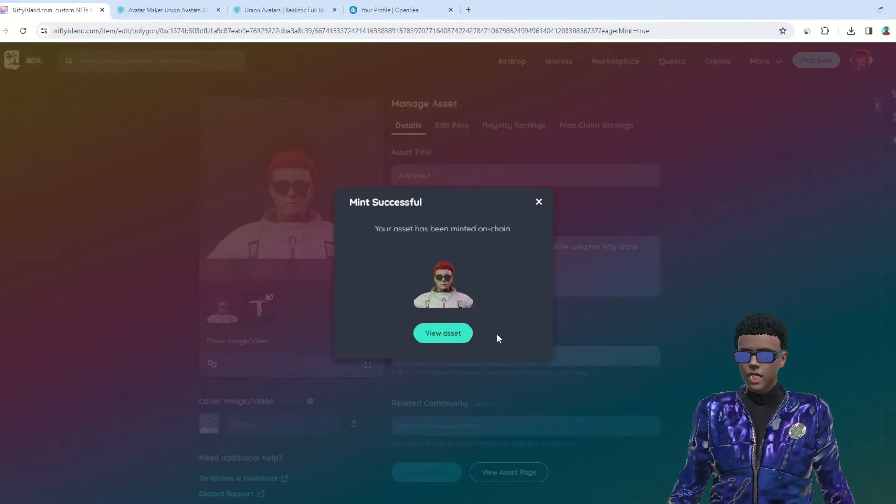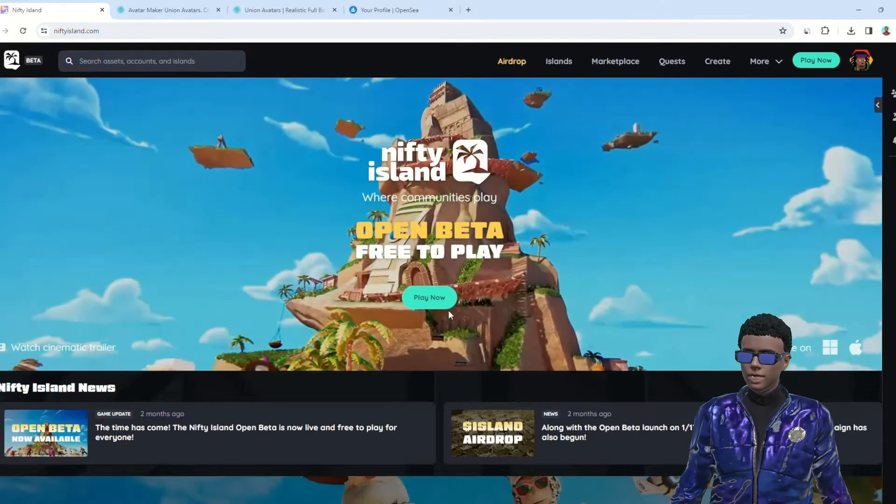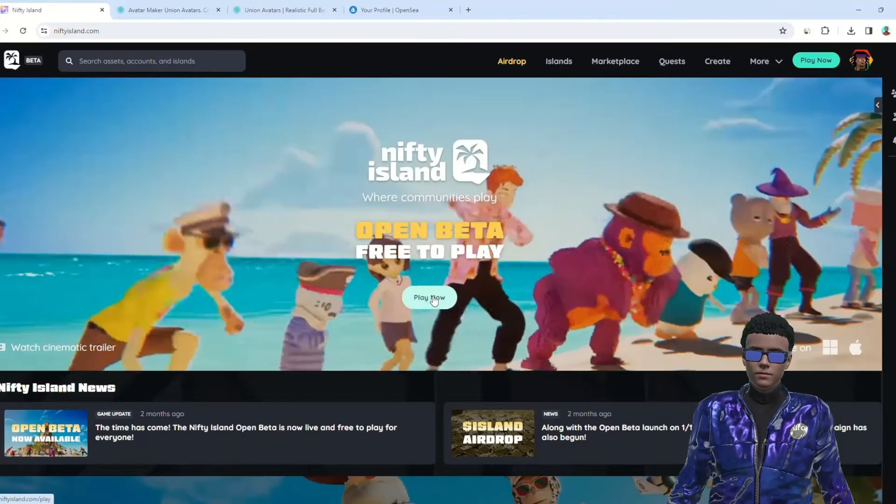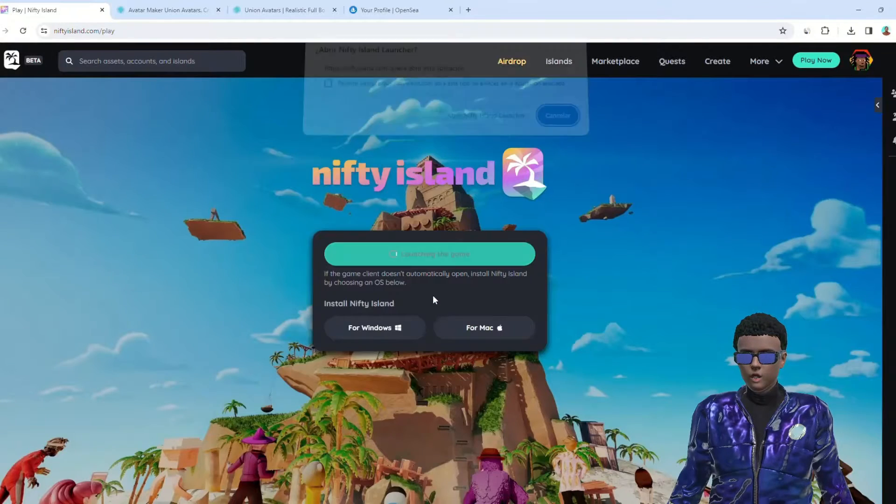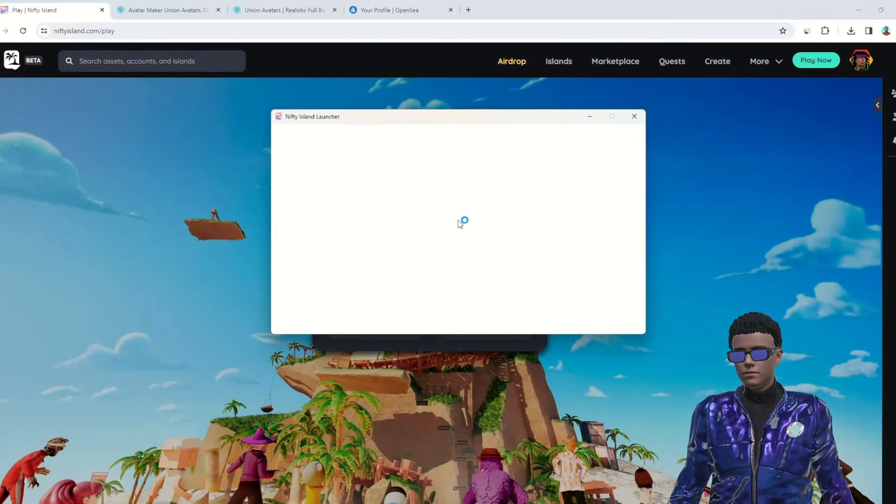Once your avatar is uploaded, you're ready to use it in Nifty Island. If you haven't already, download or open the game on your computer.